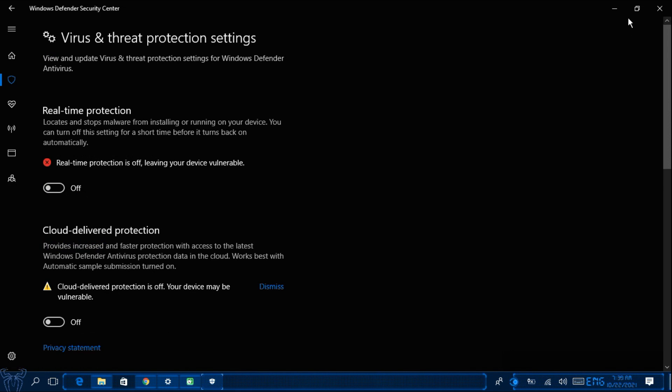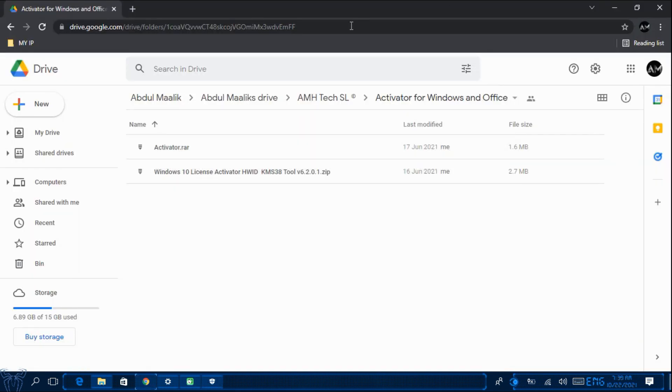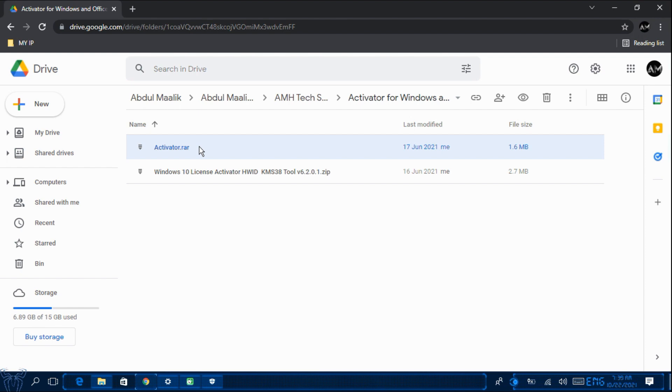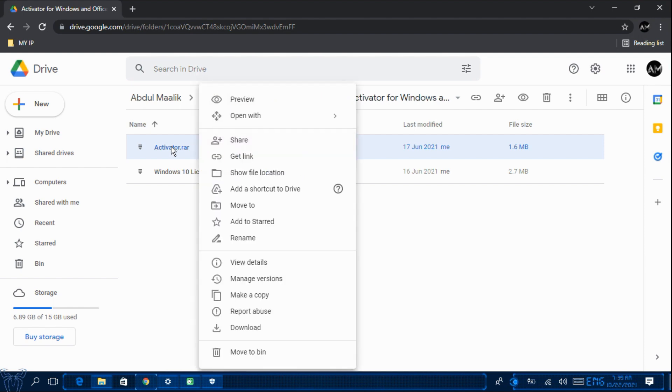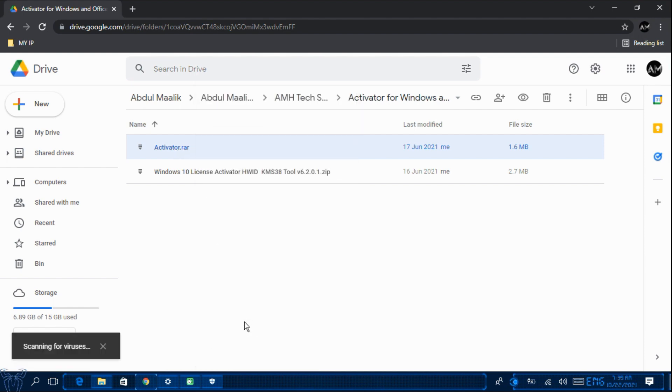So now I am going to minimize this and now let's download the activator. So you have download the activator.rar. So just click on Download.